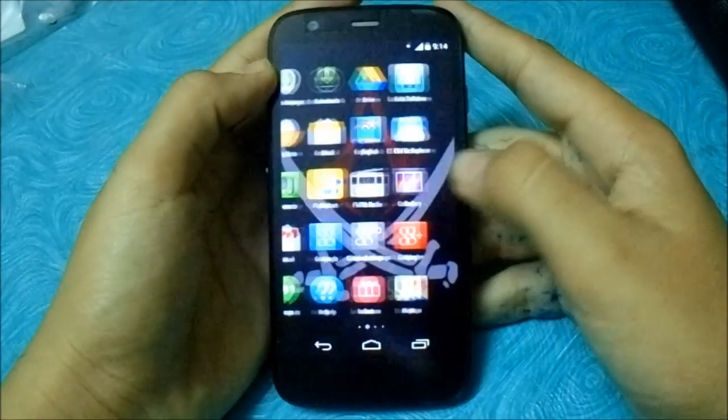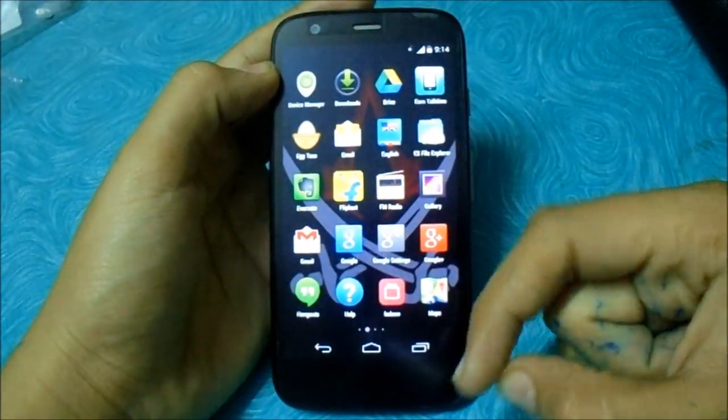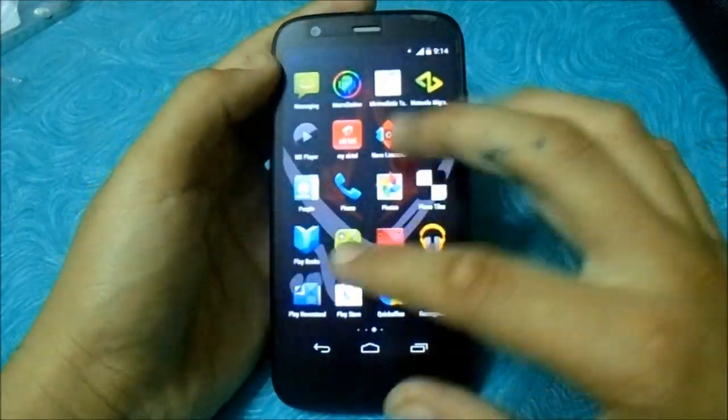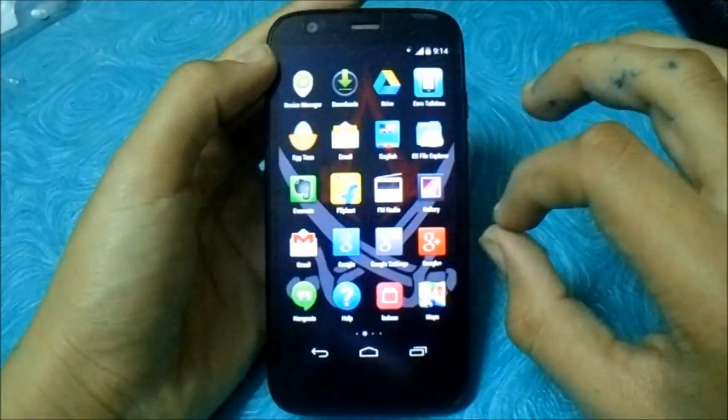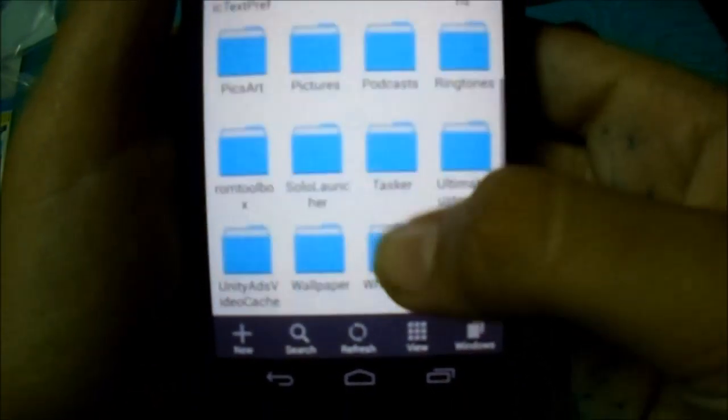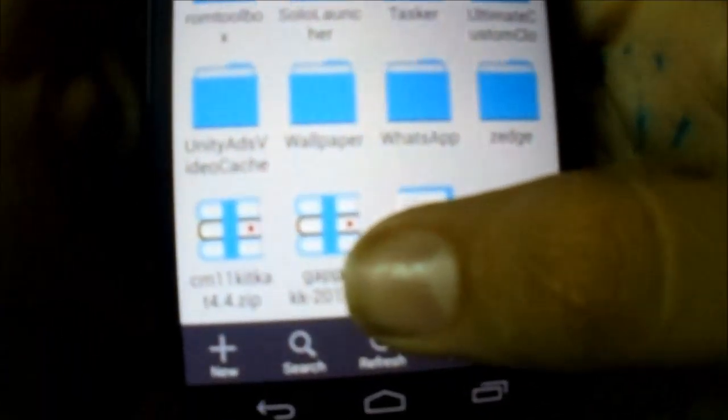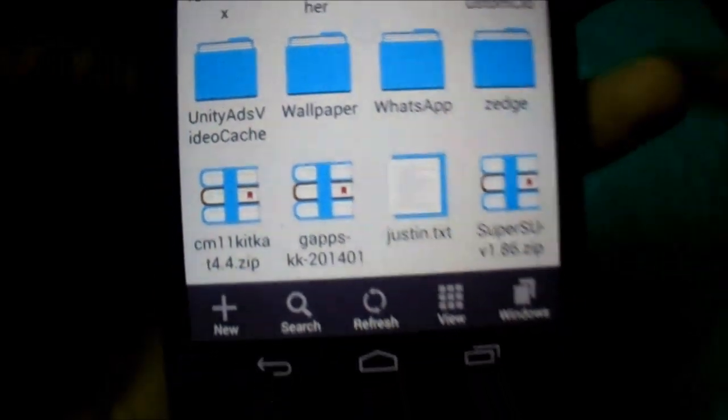Now, you should download the three files which I provided below. Just go to ES File Explorer: CM11 4.0, Gapps and the SuperSU.